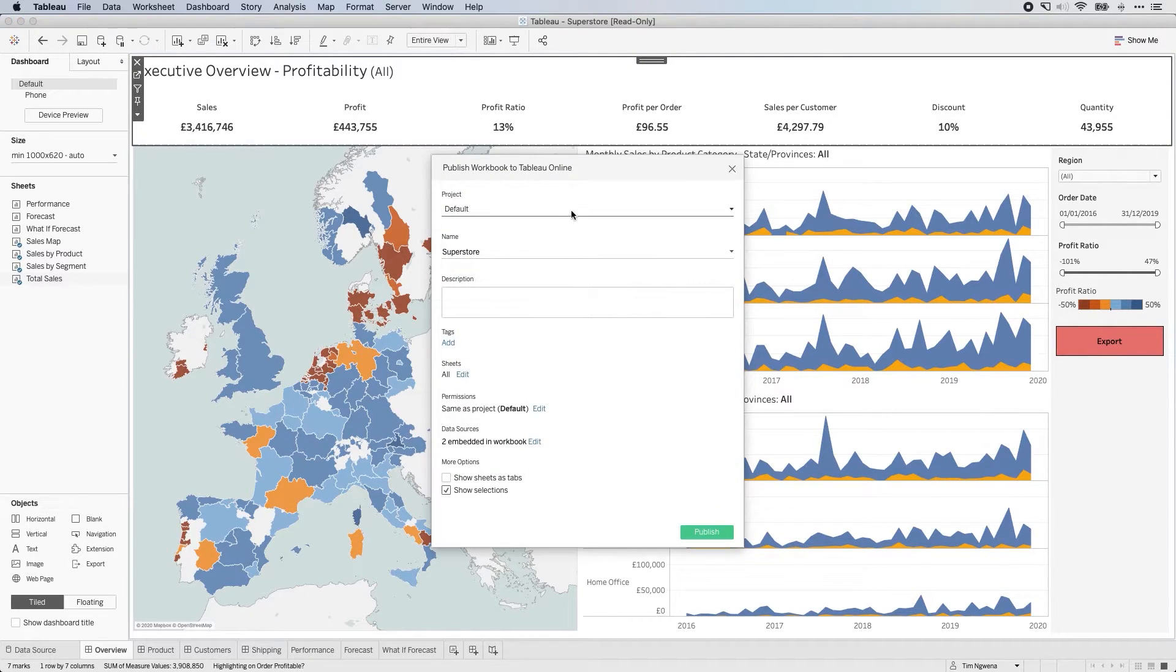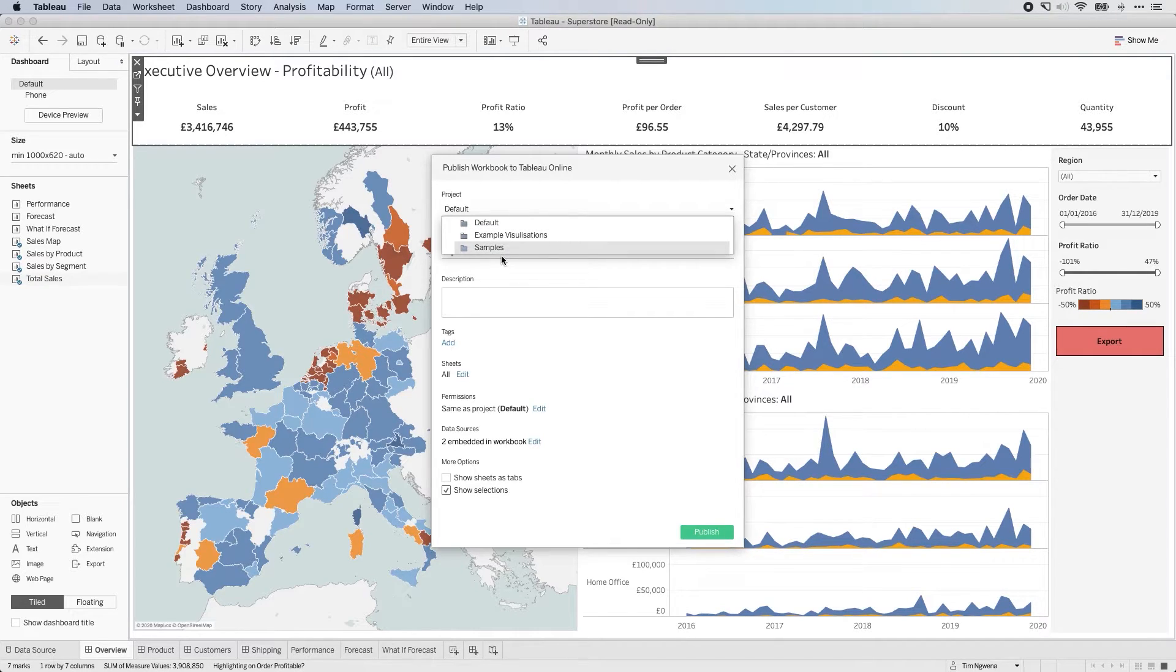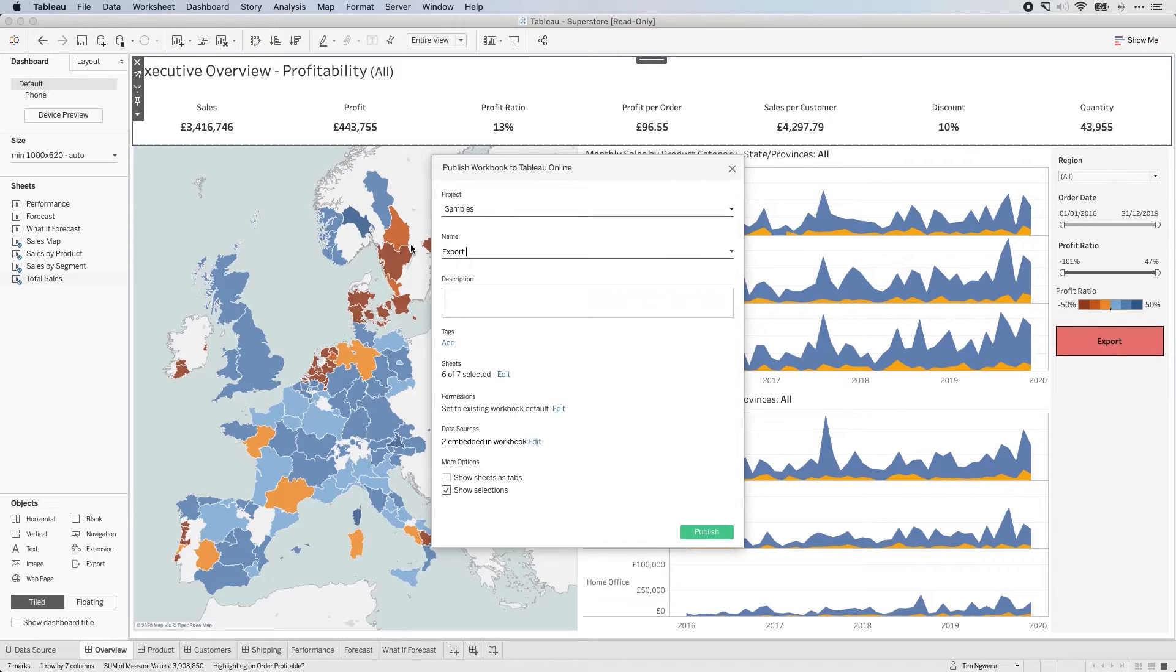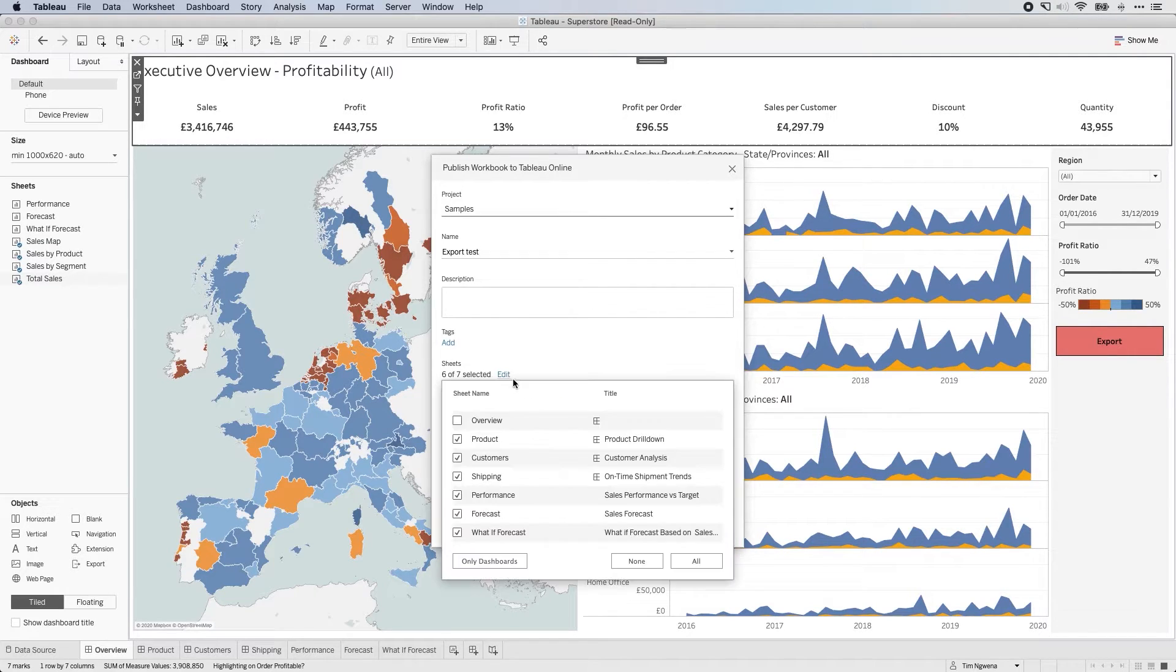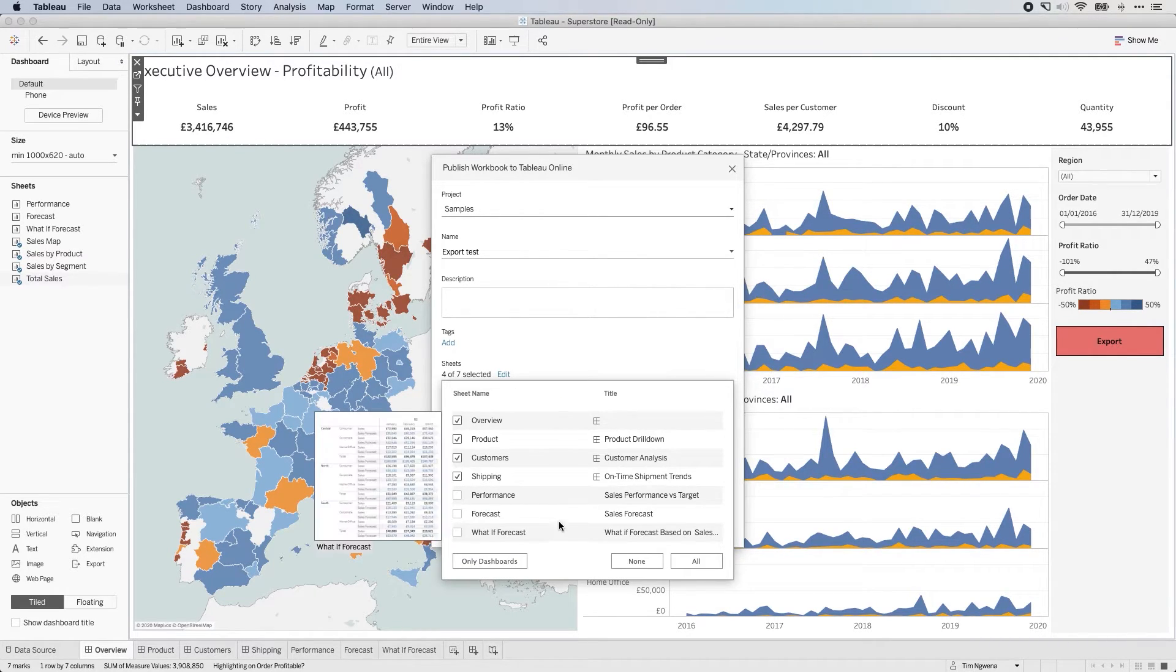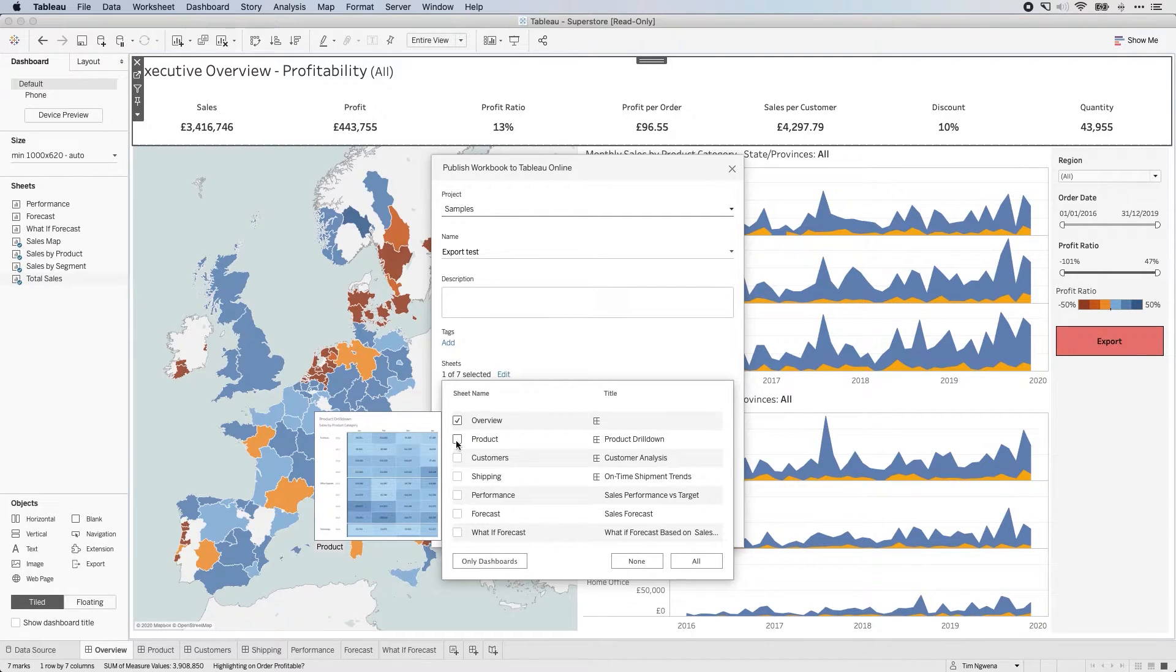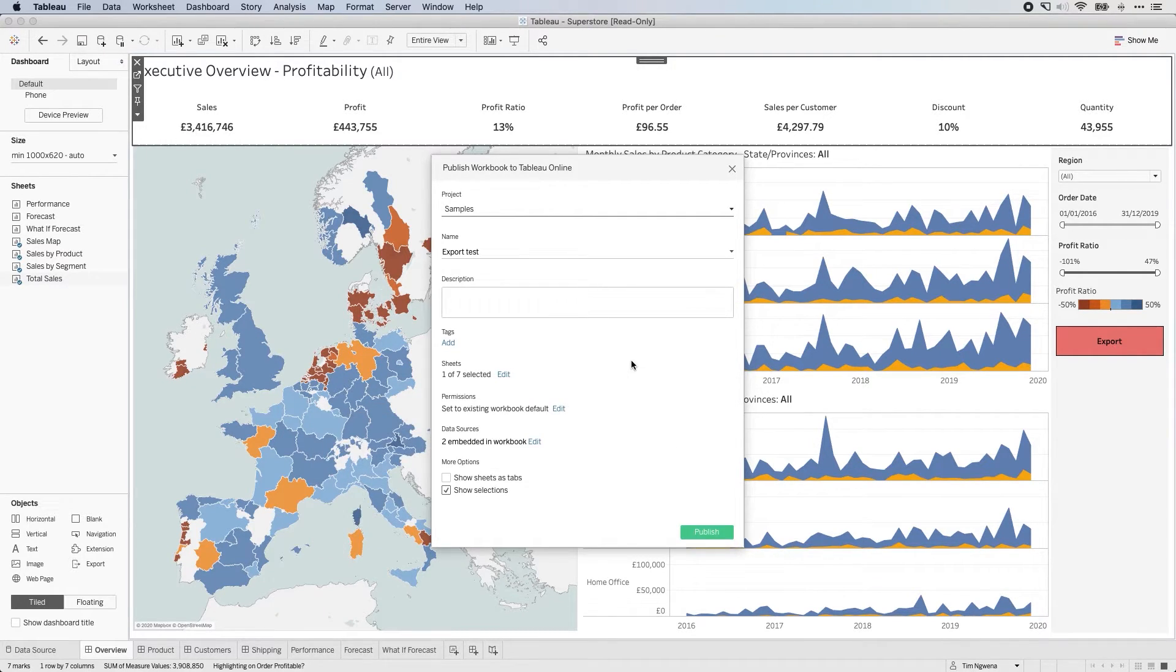And what I will get here is a series of options as to where I'd like to publish to, I'm going to put it to my sample space that I've got on the Tableau online instance that I use. And I'm going to just call this export test. Okay, and I'm going to export pretty much all the sheets. In fact, no, I won't do that. I'll just export just the ones that I'm actually using. So I'll deselect everything but the overview. And then I hit publish.